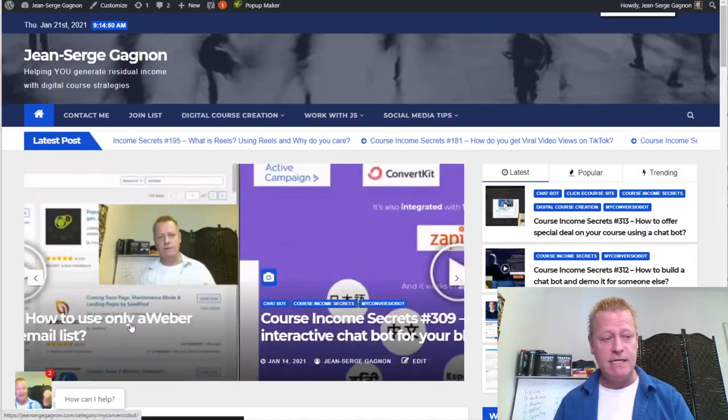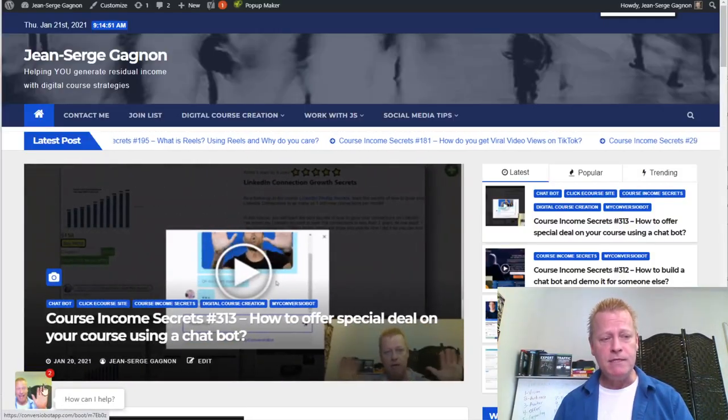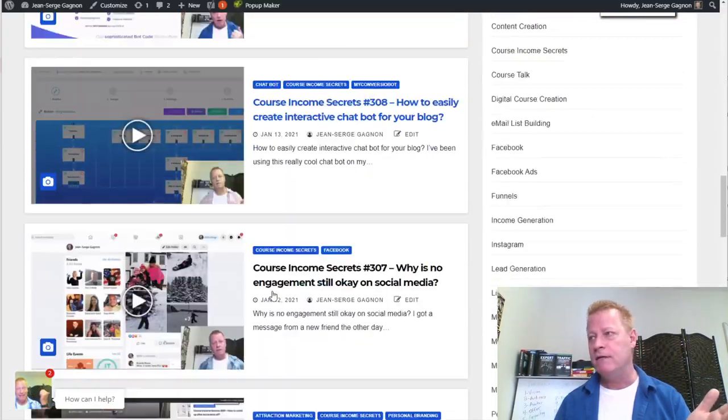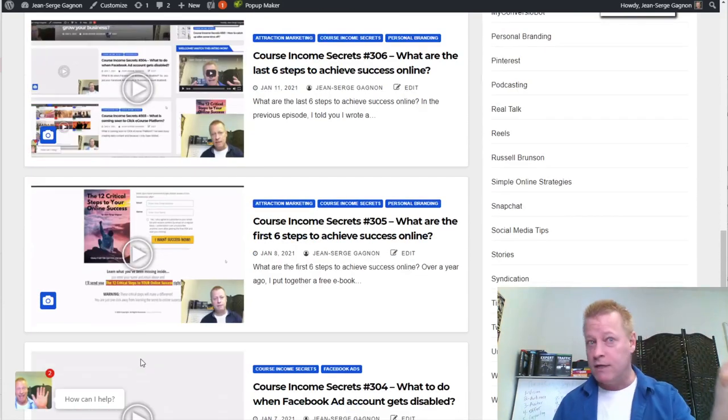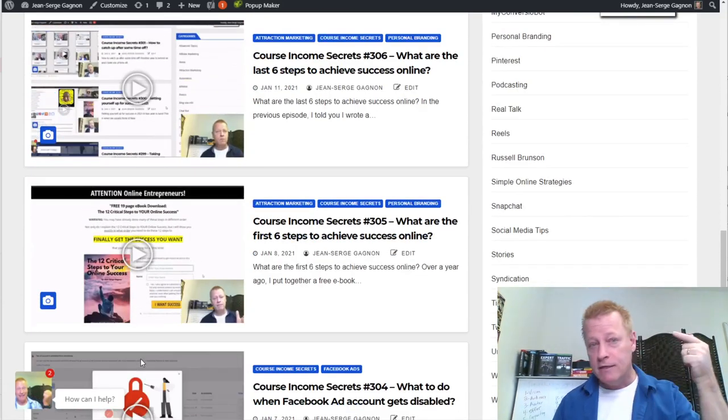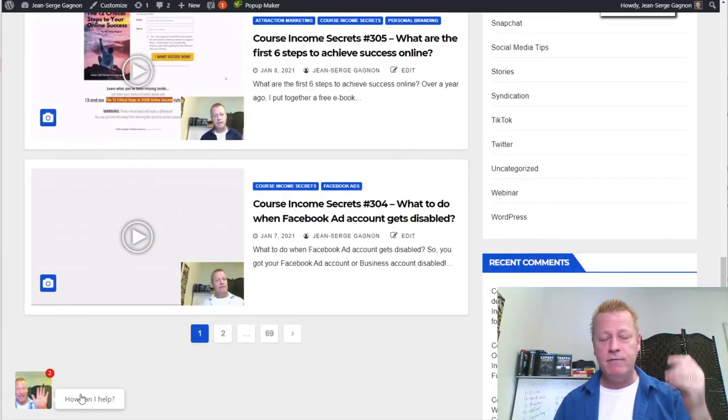Hey, so you want to add a chatbot to your WordPress blog. We're going to talk about how you can do that. If I look at my blog site, you can see this little fella down here — if I scroll down, he's always there at the bottom, saying 'Hello, check this out, click here.'